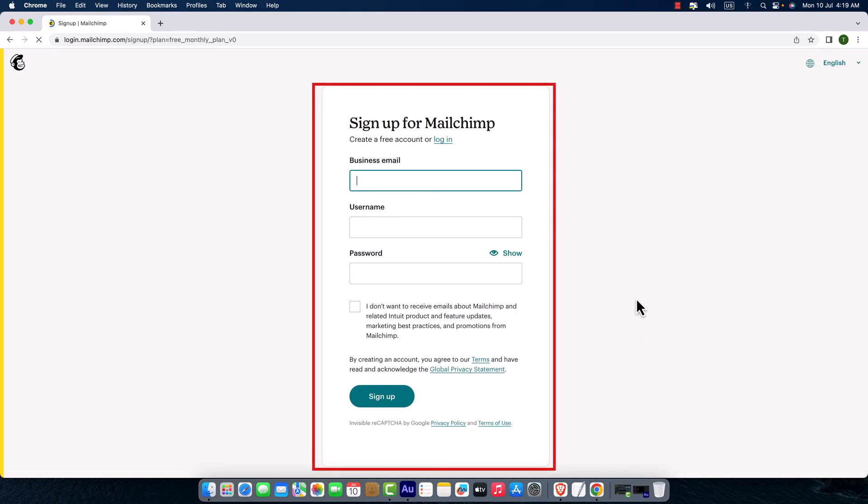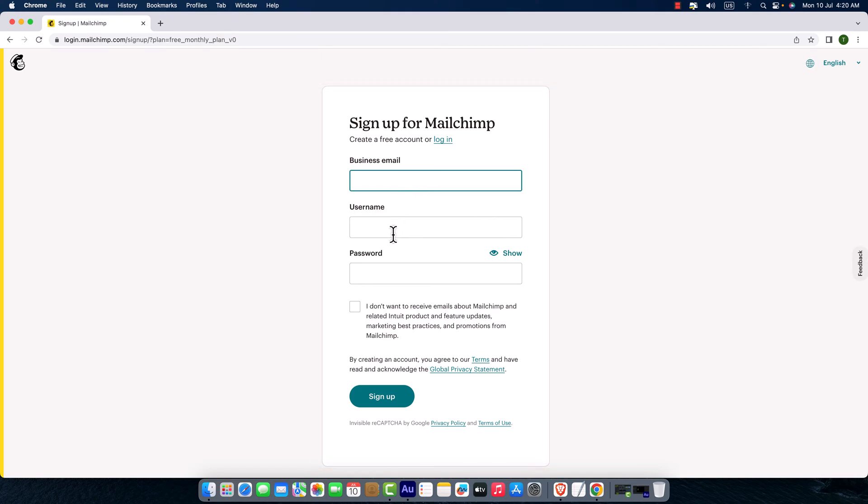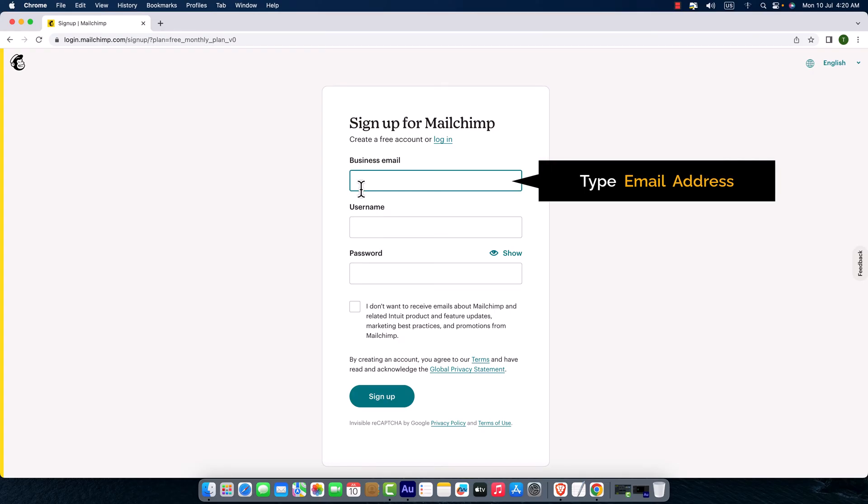Here is the sign up page of Mailchimp. First of all, I would like to enter the email address and select a username and password. So let's do it. First, I'm just going to type my email address.